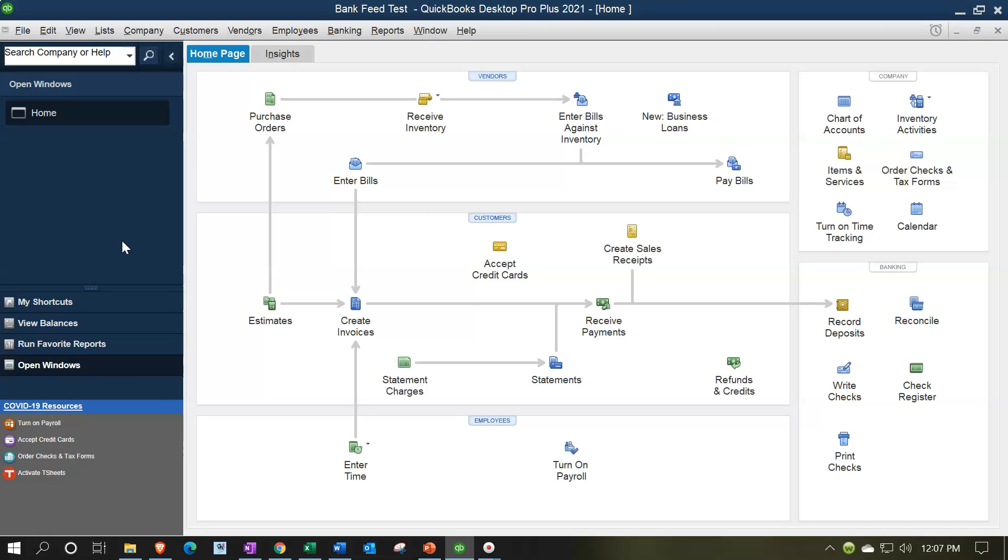Now also note that any data prior to that, you'll have a beginning balance that will not be included and you'll have to put that into the system somehow too. And we'll talk a little bit about that in the future so that you can then basically reconcile.